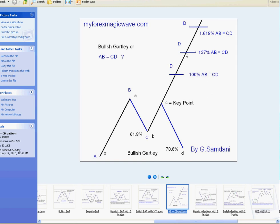At 127 of AB you have both possibilities - either an impulse wave or a correction. But if CD goes all the way to 1.618 of AB, and you place a Fibonacci tool and see 1.618, then 95 percent of the time this is wave three, which will be followed by wave four retracing 38 percent of wave three, and then wave five up. Those are the scenarios.